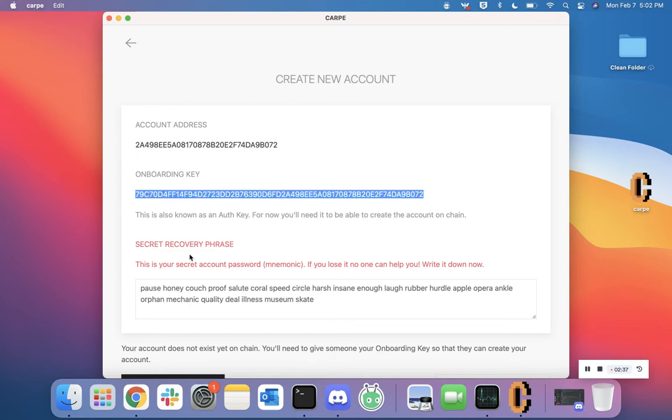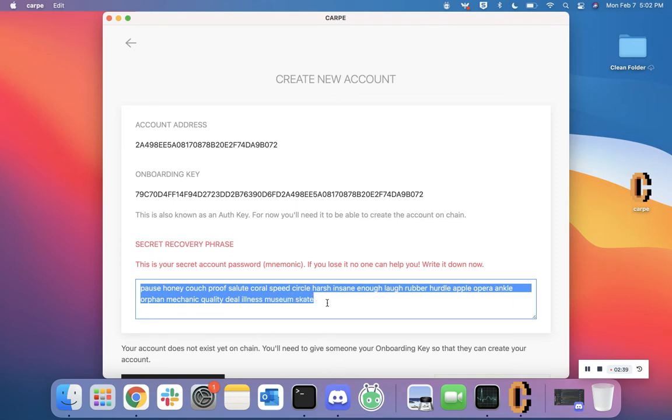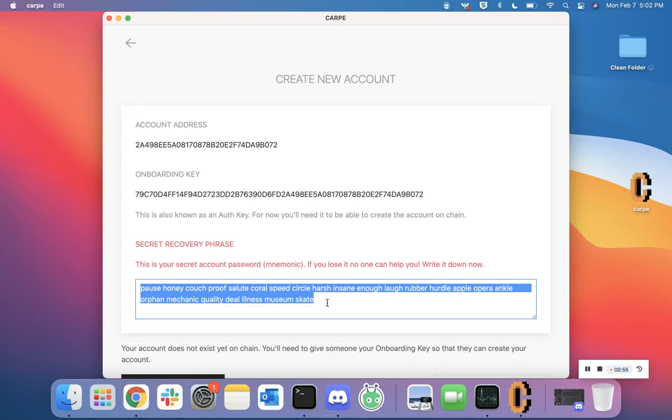If you're new to crypto, I want to emphasize how very important it is to take these words and write them down in the exact order with the exact spelling. Write it on a real piece of paper and hide that piece of paper securely. If in the future you lose access to your account, it's this series of words that's going to allow you to gain that access again. If you don't have these words, you'll be locked out of your account forever, and there's nobody that can help you, including the 0L team.